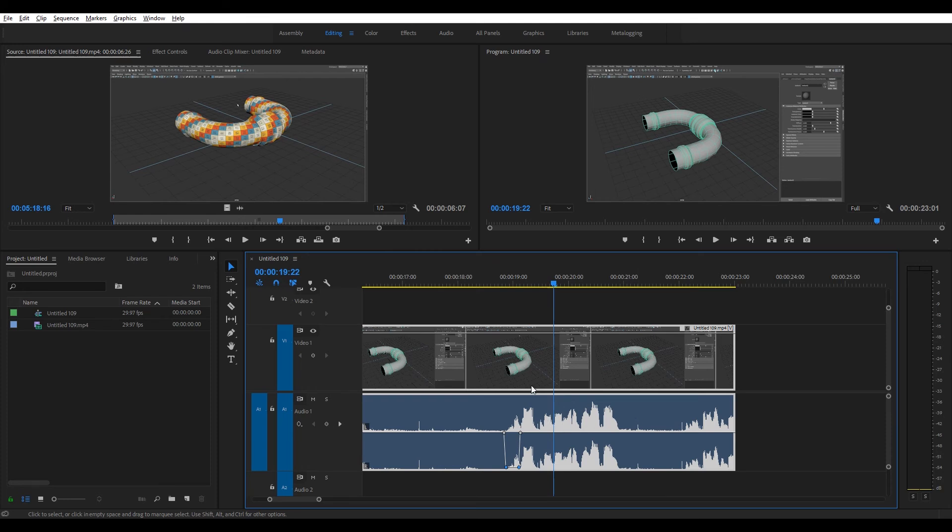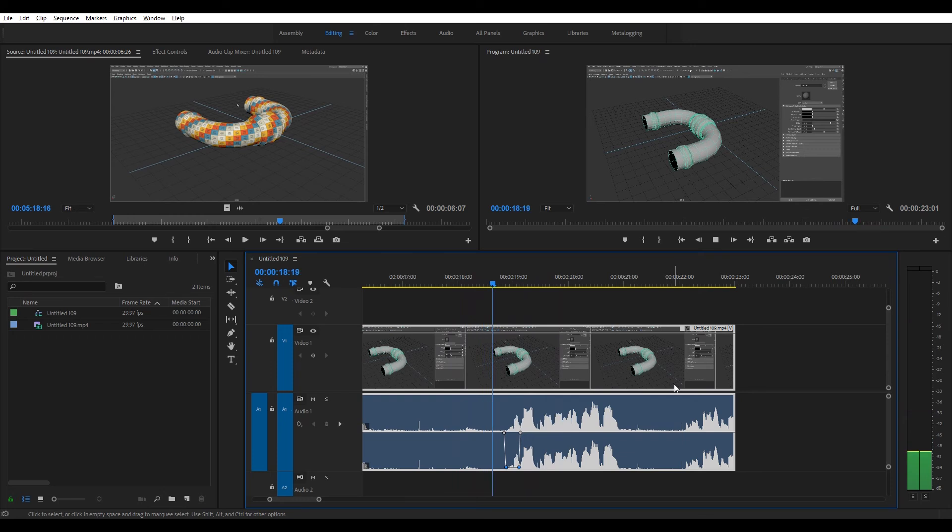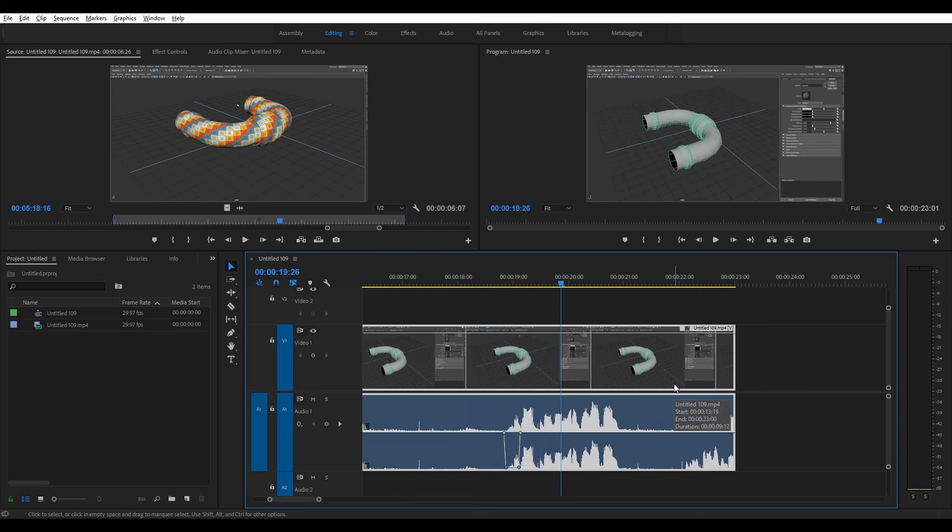Also, I didn't destructively cut anything out. It's the least destructive, easiest to do and keeps everything in one place for your Premiere Pro project.